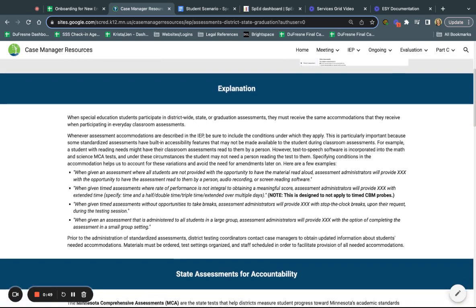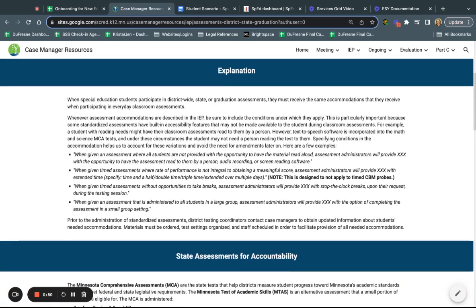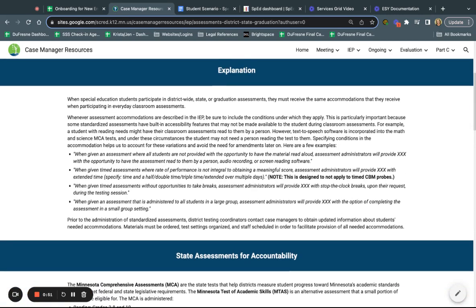When a student participates in a district or state level assessment, they need to receive the same accommodations that they get when they're participating in everyday types of classroom assessments. The mantra here is that we want our kids to test in the same environment where they learn.